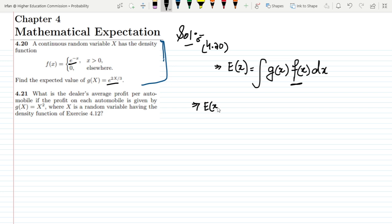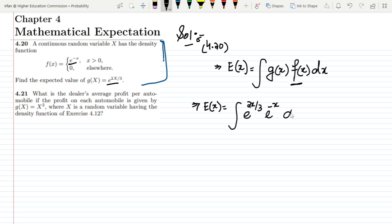So E[g(x)] is the integral of g(x)·f(x) dx. That is the integral of e^(2x/3) times e^(−x) dx. Since f(x) = e^(−x) is defined for x greater than 0, the limits are from 0 to infinity.